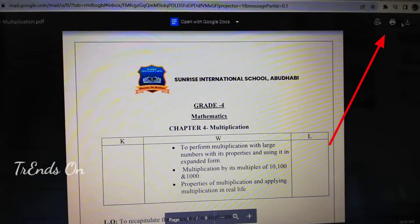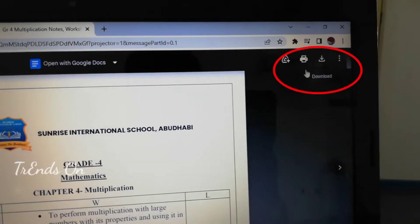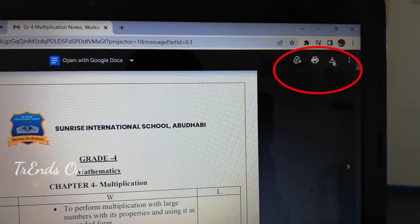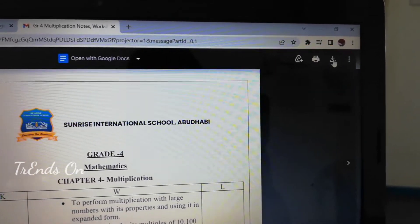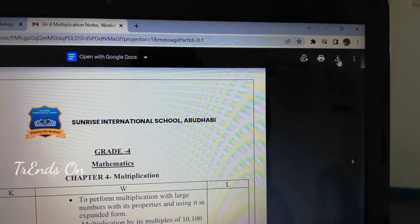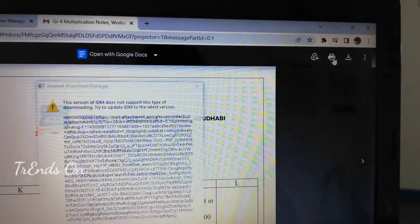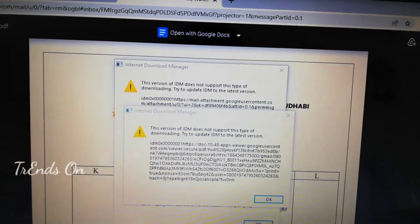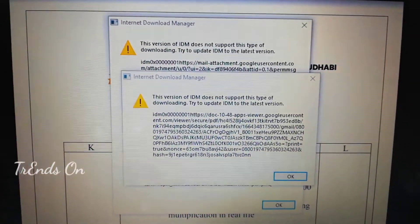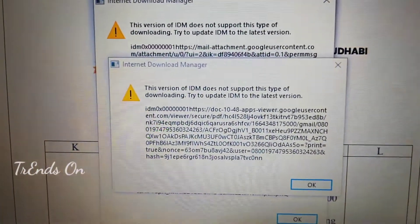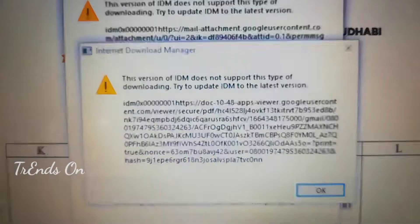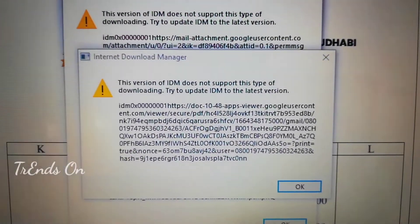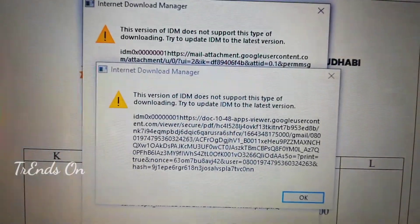Forget about all worst and time-wasting options. First, we will try how we can download a PDF or Word format.